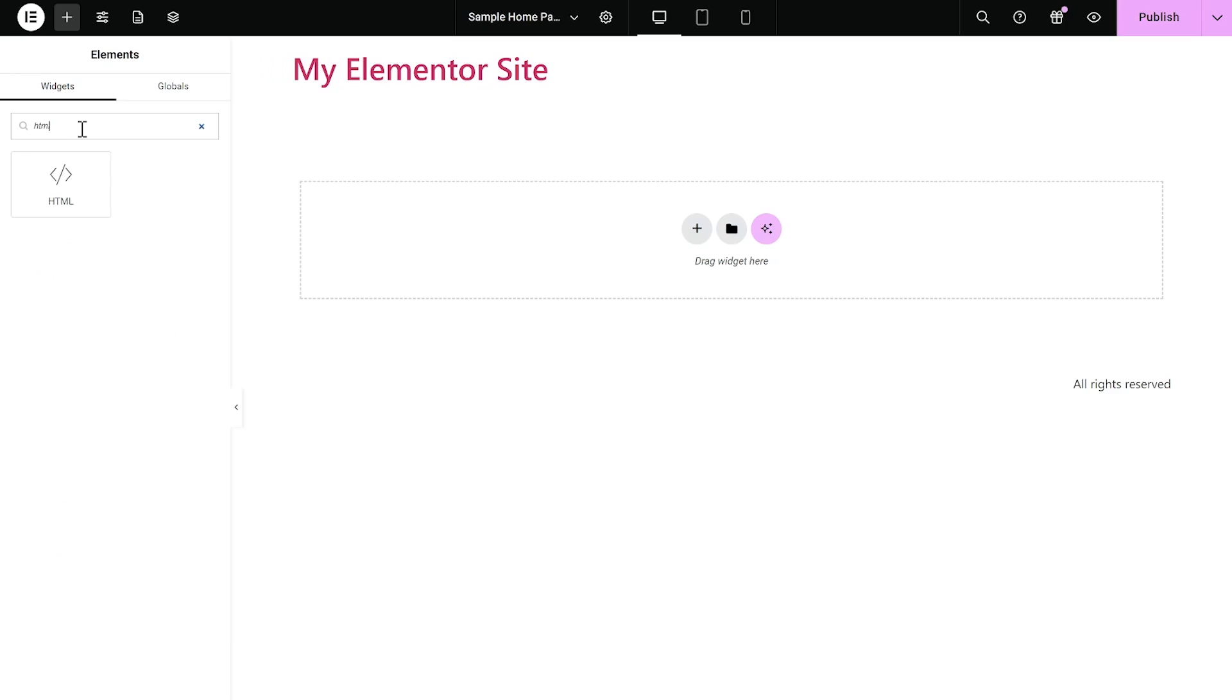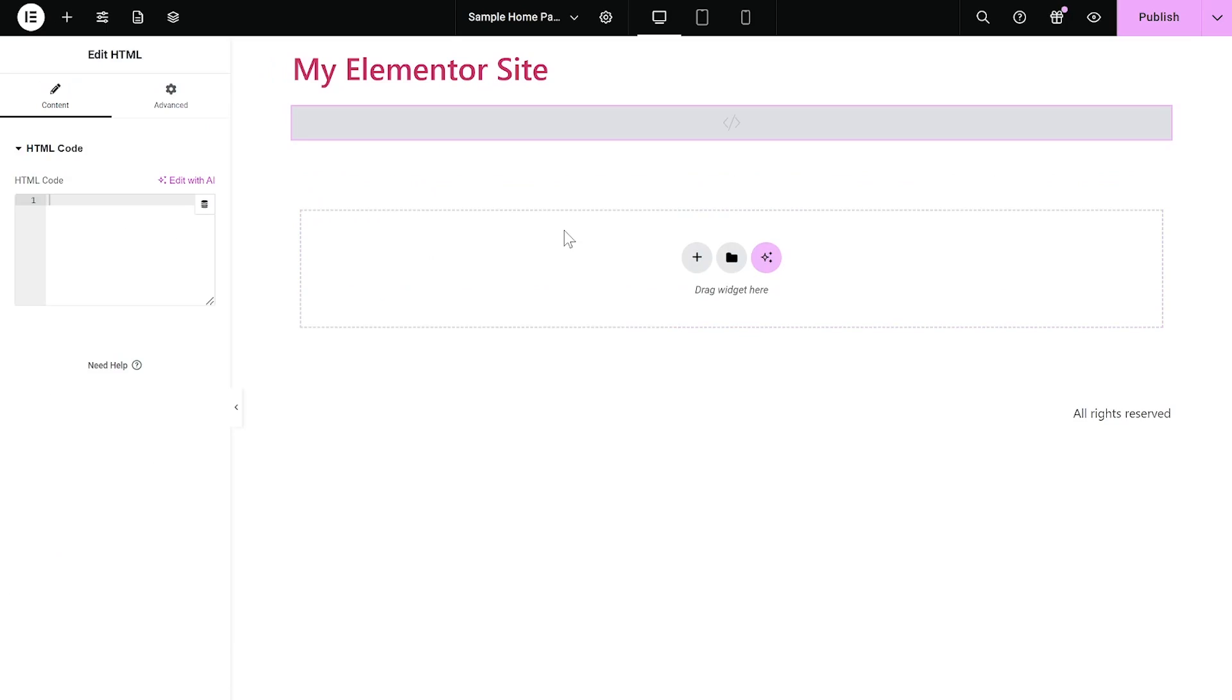Then, find the HTML widget. Drag and place it on your page wherever you wish your widget to show.